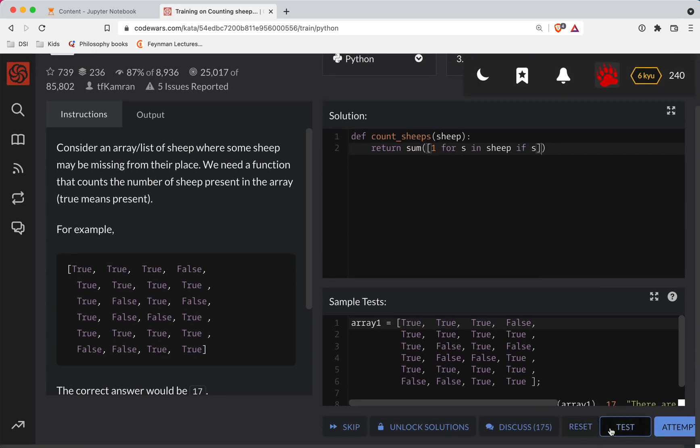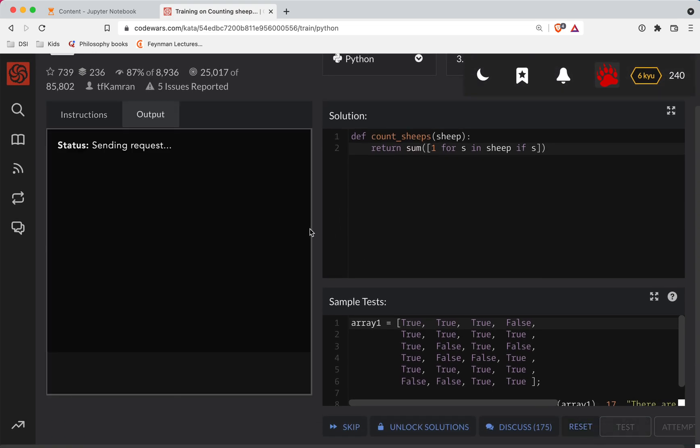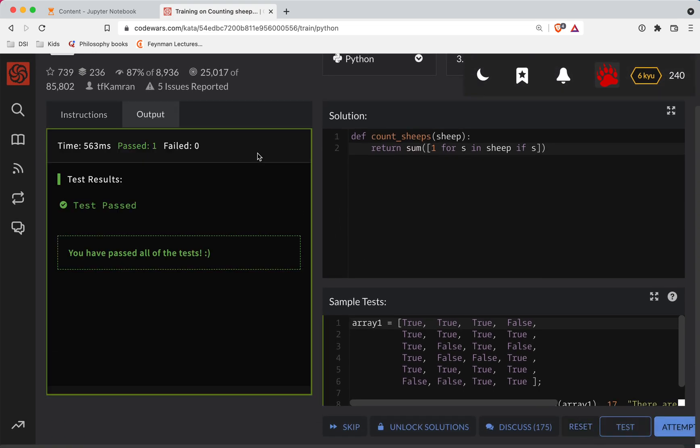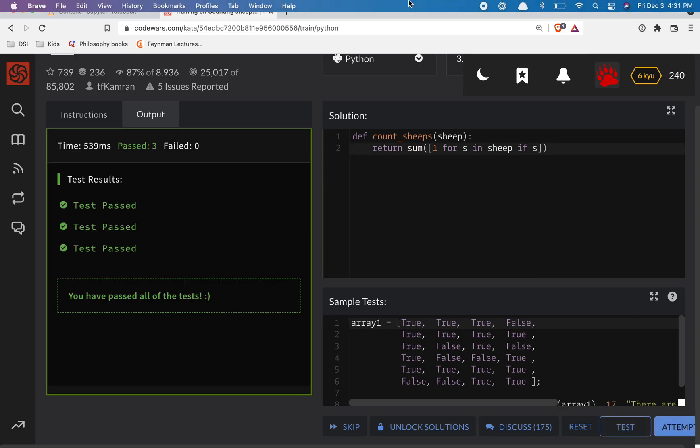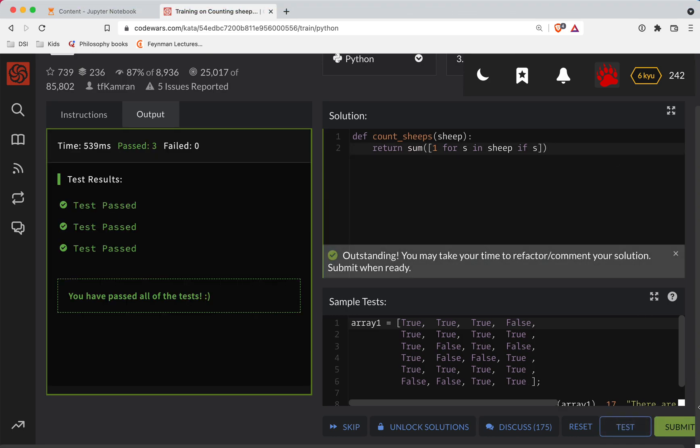Let's see if we got this going. Another way you could write this is 'if the individual sheep is true', but that's redundant because it's already a Boolean, so we can just ignore that. Great job if you got it.